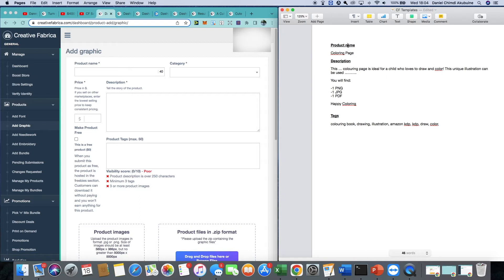The first time you create these details it may take a little time, but once done it will save you a lot of time in the long run. On screen you can see the three fields I've underlined: product name, description, and tags. Since we're uploading colouring pages, the product name will simply be something like fox, shark, flower, or animal colouring page.